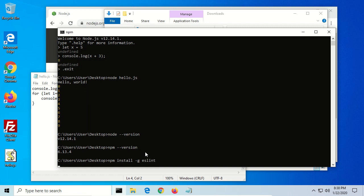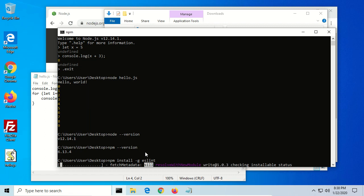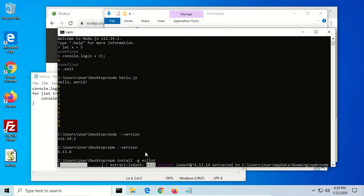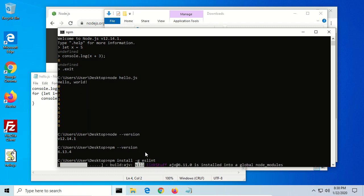And run that. And so this will install the eslint package globally for us and allow us to make use of eslint when we have installed an additional editor. Okay, so it's installed and we should be good to go.